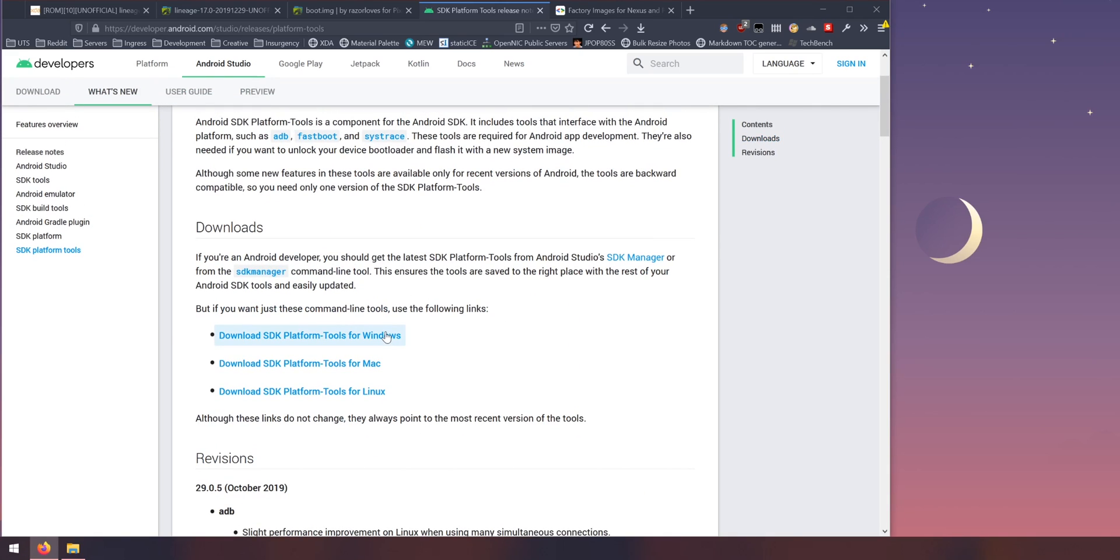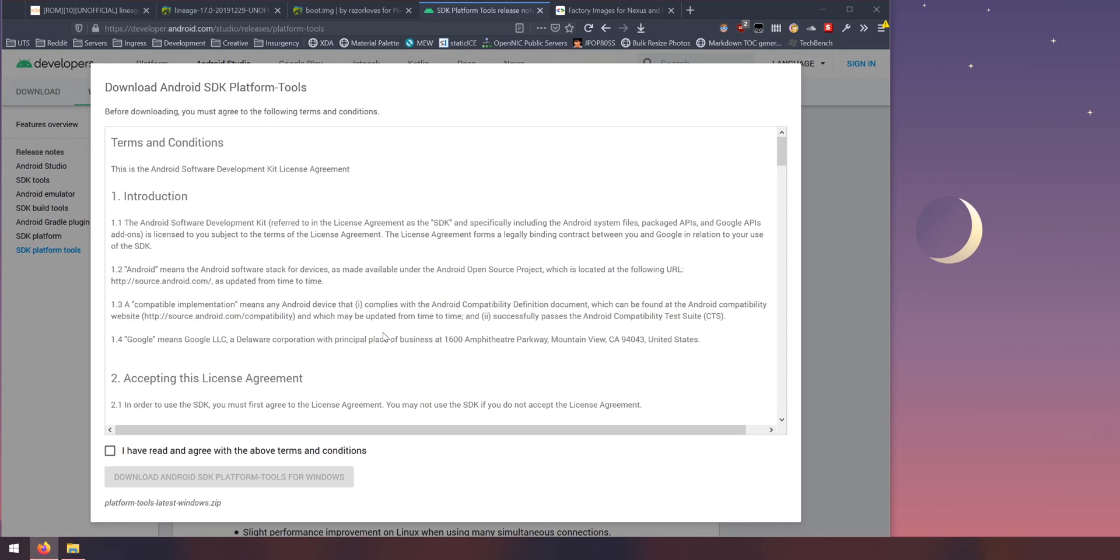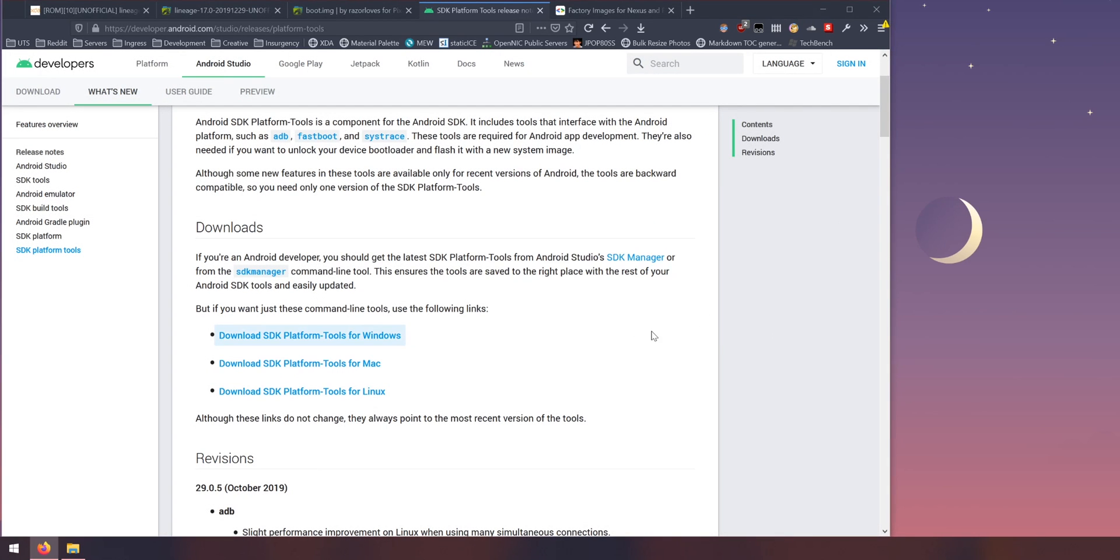So download the one for your operating system, click on that, agree with the terms and conditions and click on the blue download link.